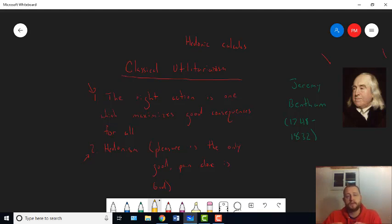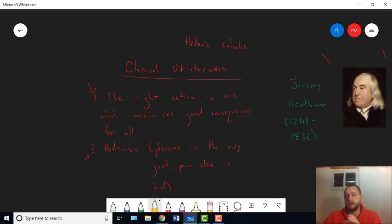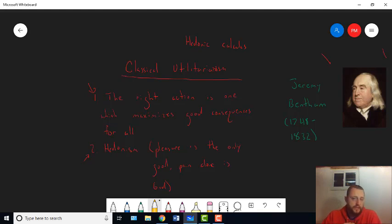What Mill wants to say is utilitarianism all along could go beyond what its critics thought it was. But what really seems like it's going on is that Mill's just changing the theory.